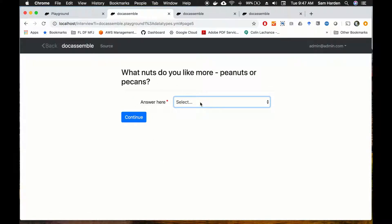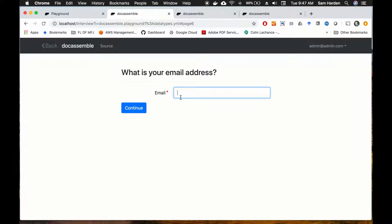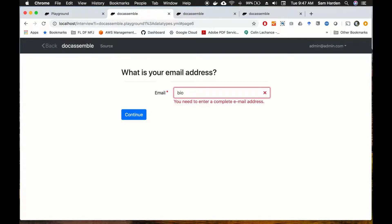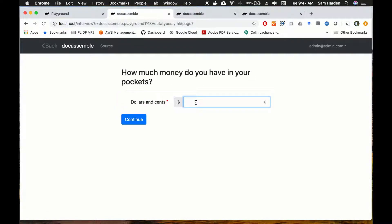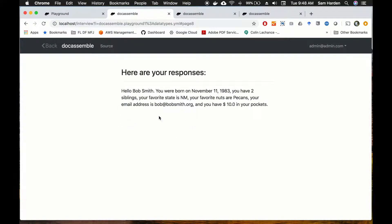For nuts, I can only choose peanuts or pecans — I'll go with pecans. For email address, let's see what happens if I type 'no' — it says I need to enter a complete email address. So let's put in 'bob@bobsmith.org' and that works. For how much money in your pockets — this looks a lot like the integer field but it has a dollar sign, and I can increment by pennies using the arrows. Let's put in ten dollars.